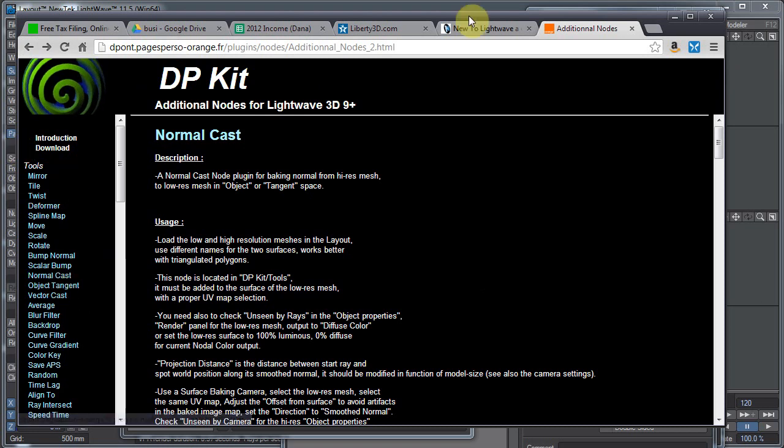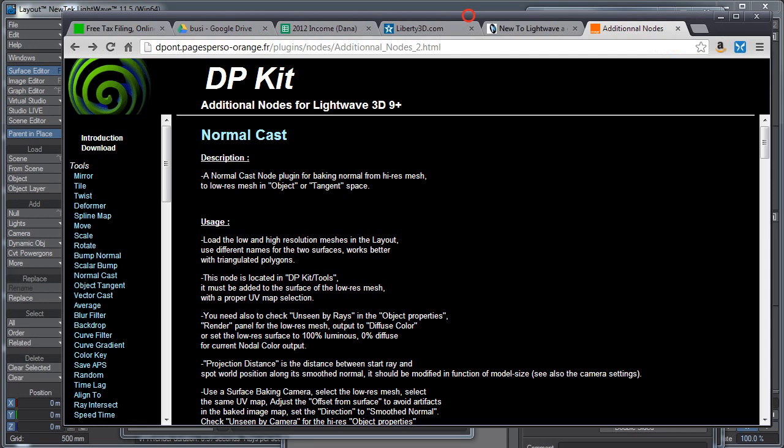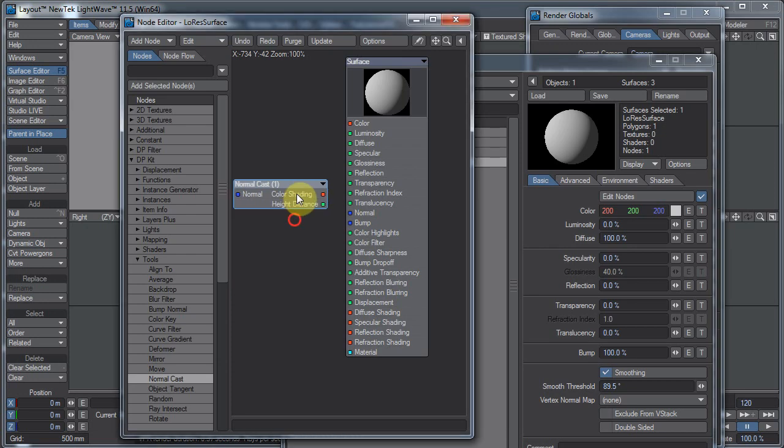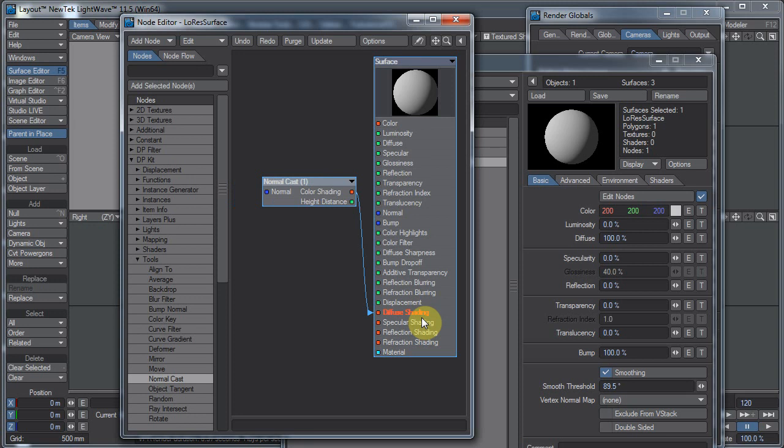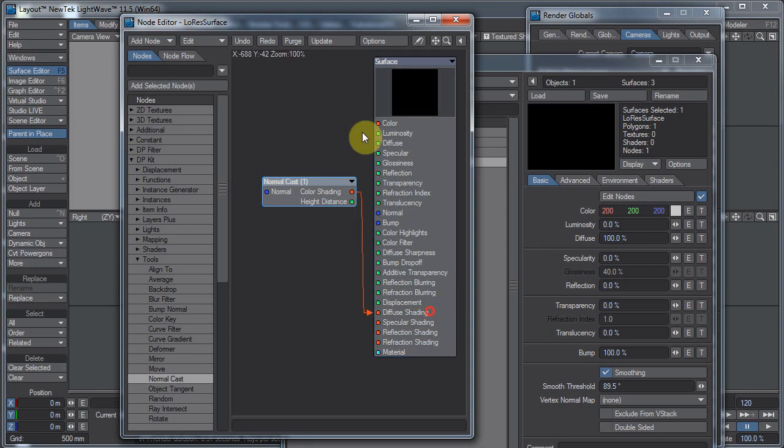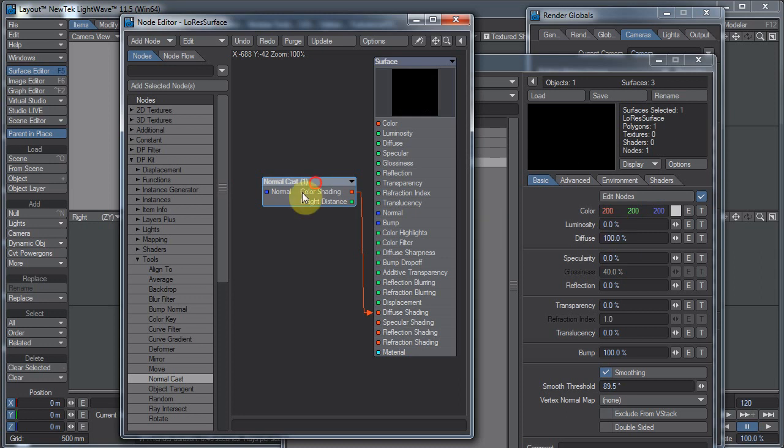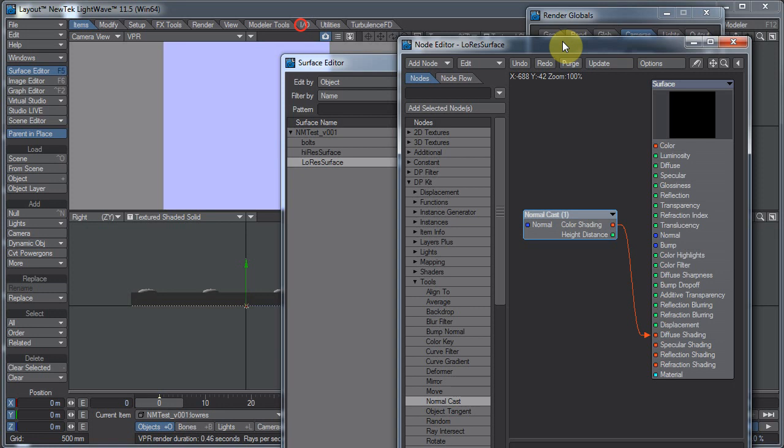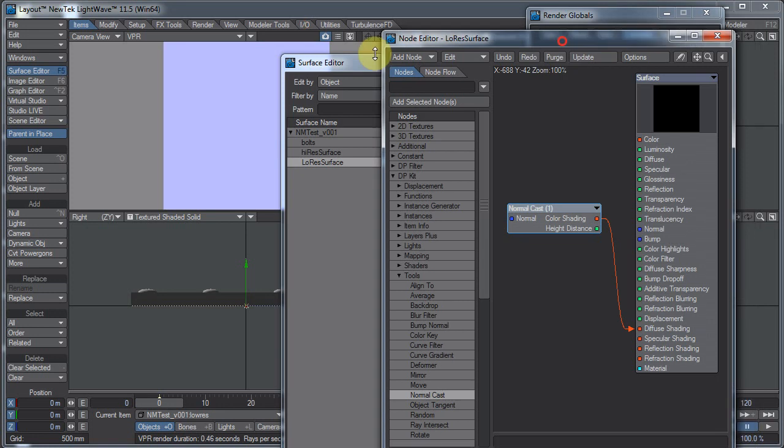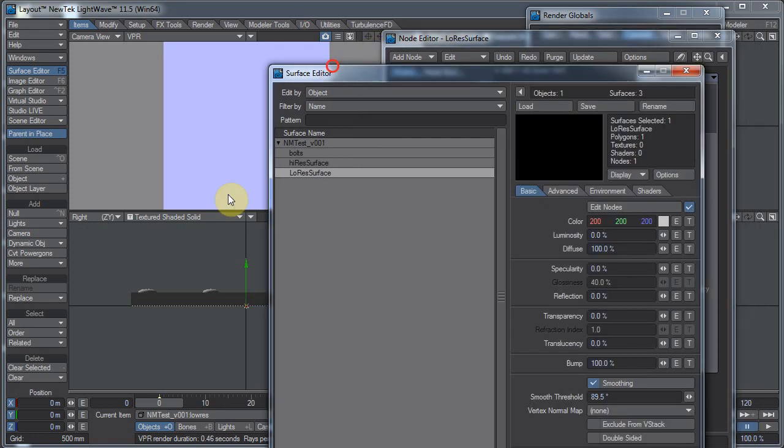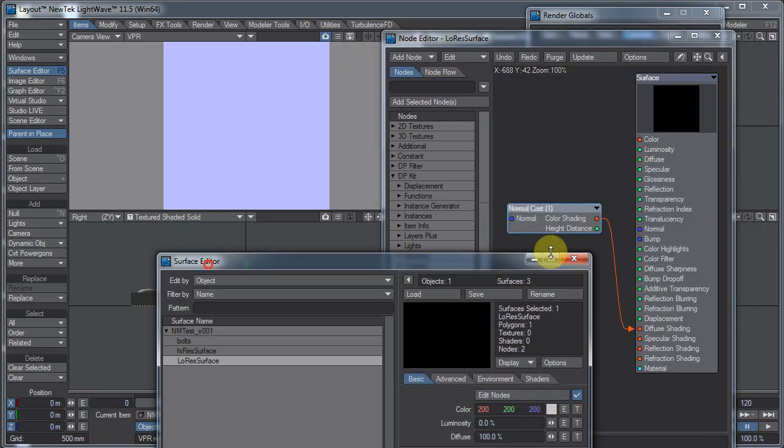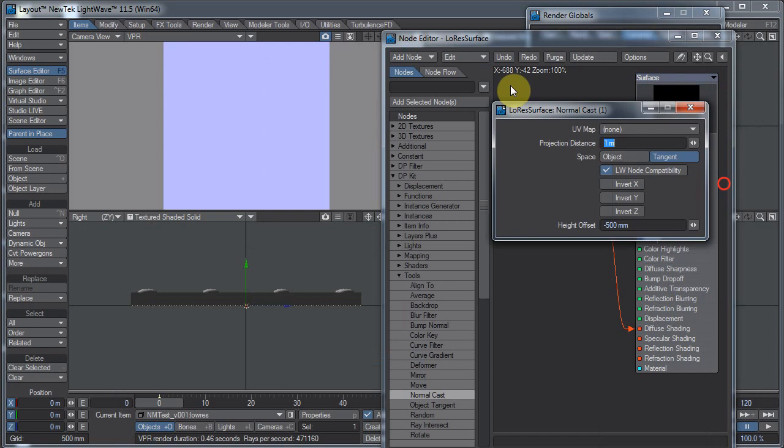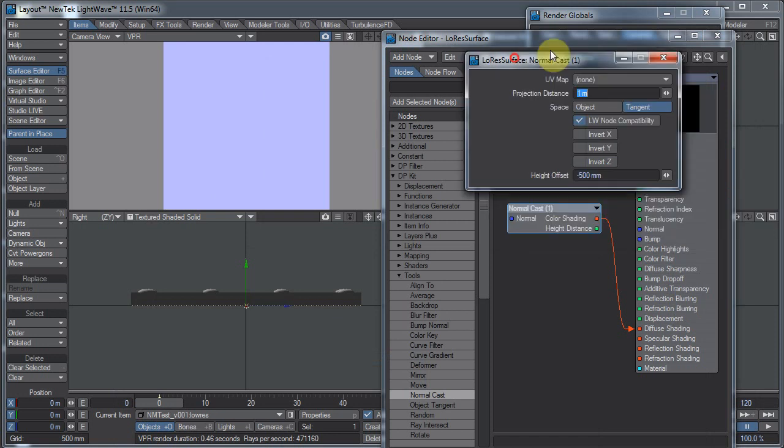So let's take the output of this color shading. I'm gonna plug it into diffuse shading. You could plug it into color and set the diffuse to zero and the luminosity to 100, but I'll just plug it into diffuse shading and that'll take care of that. You will also want to turn down specularity and reflection on this model, if you actually have specularity and reflection on that model. We double click this and that brings up its options.